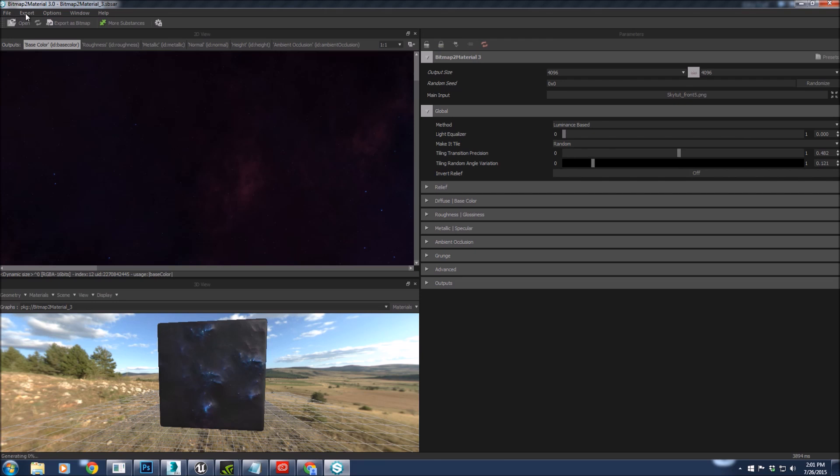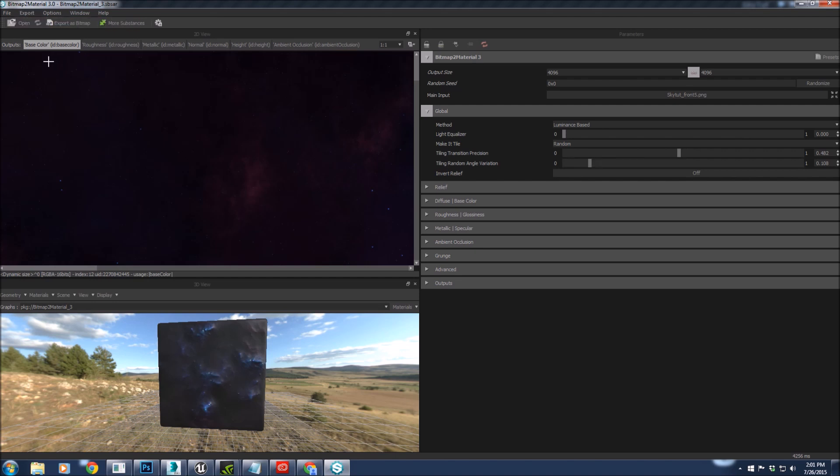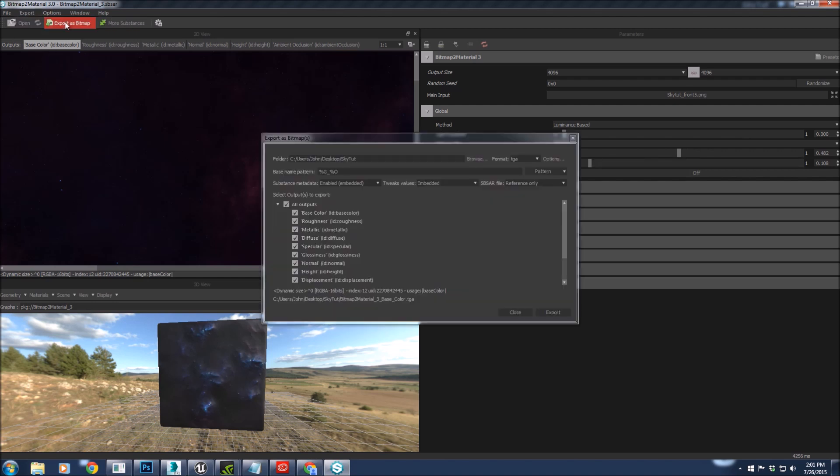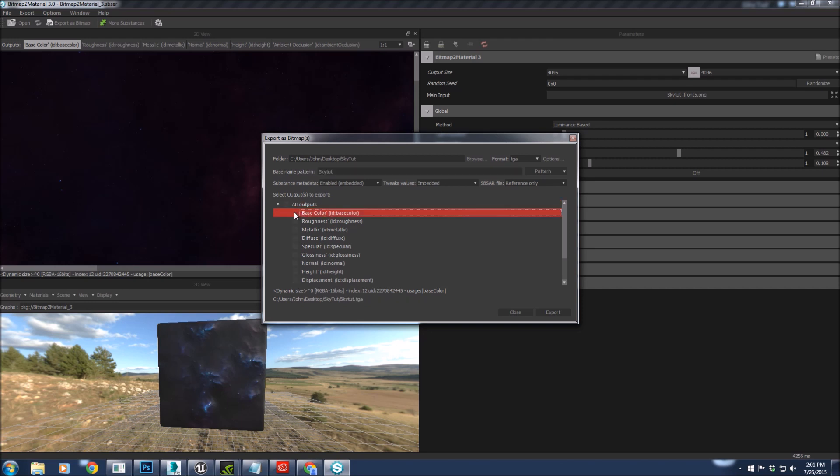What's cool about Bitmap is that I can tell it to randomly tile. I can just move my sliders until I get something I like. Once again, because it's so huge, it'll take a little bit of time. But for your sky, it's absolutely worth having such a large texture. We're going to export it out as a TGA and all we need is the base.